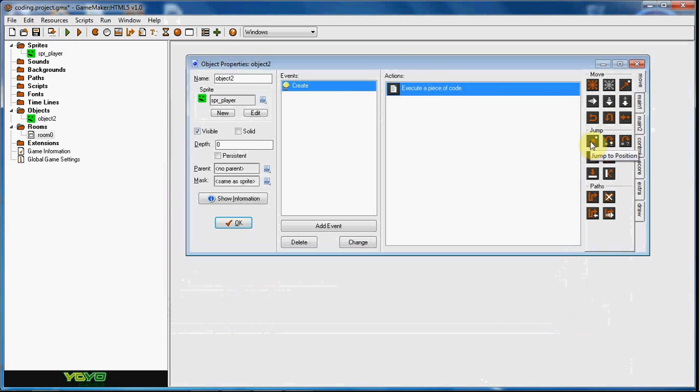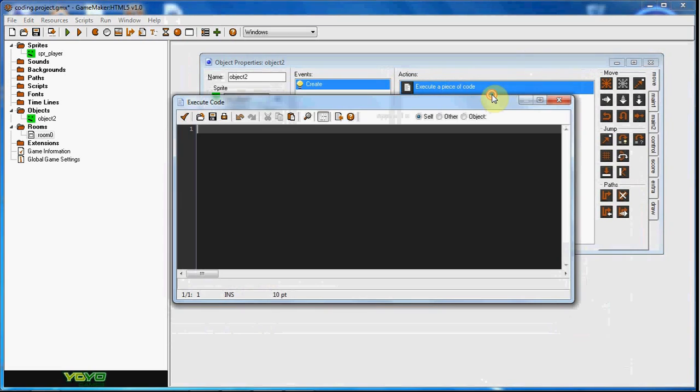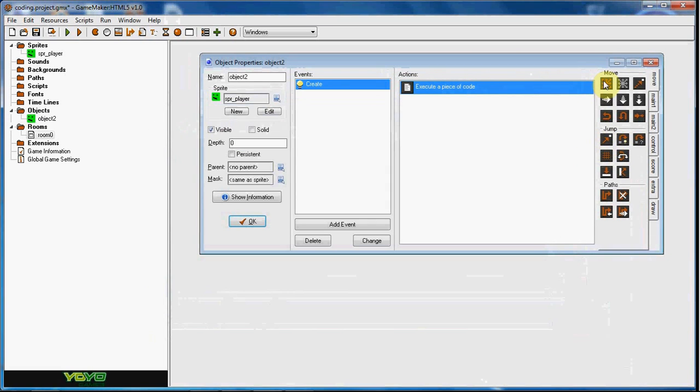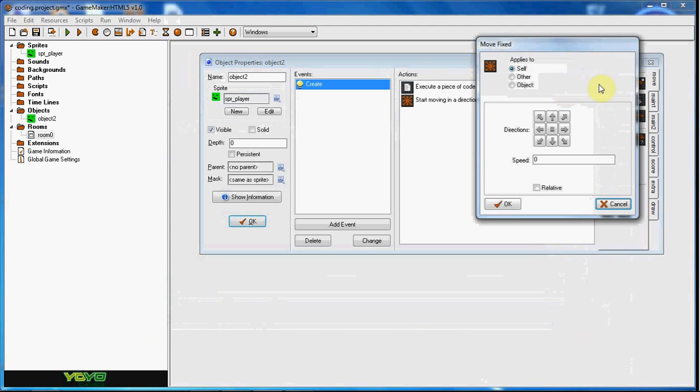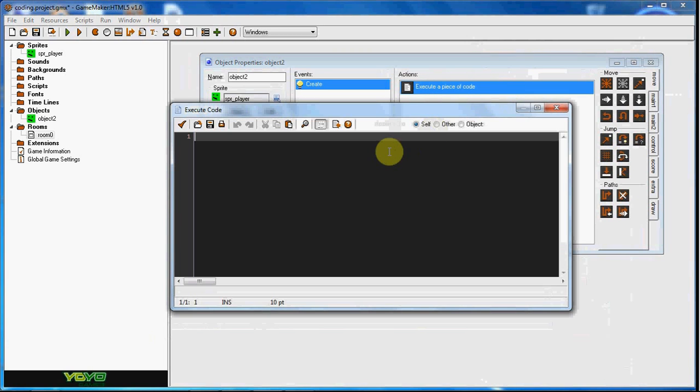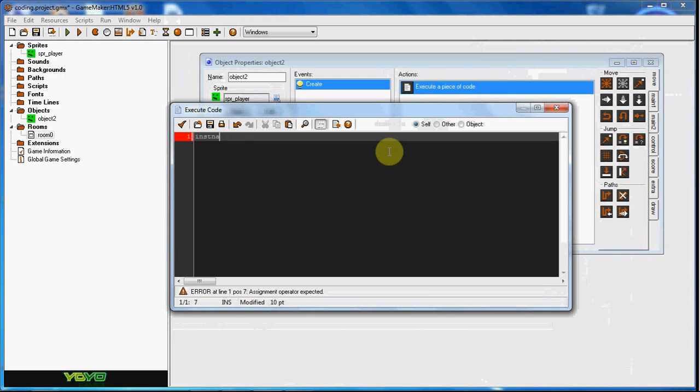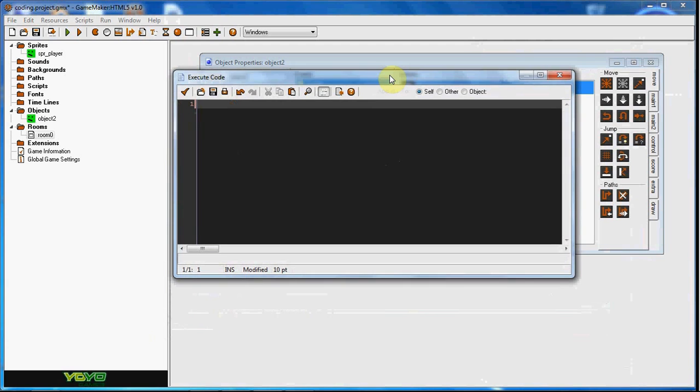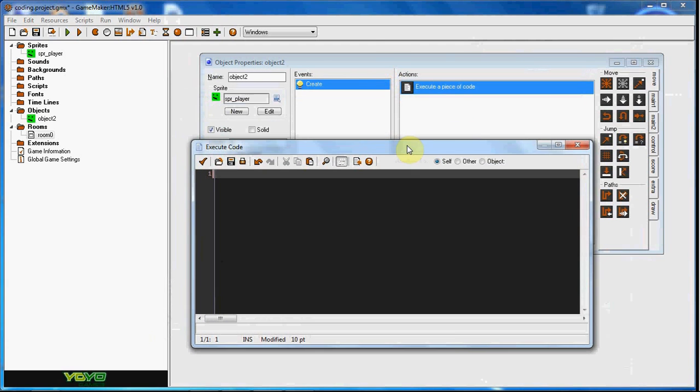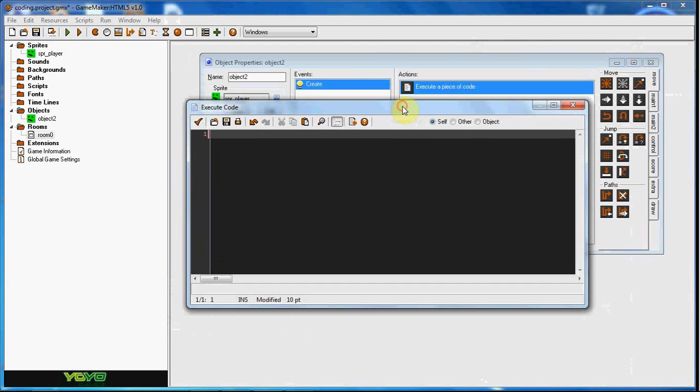Now I have jump to position. Now if I was looking at this, you know, because you can normally say like, look it says speed here so I might as well just put in speed, or move towards point, it's already pretty much got it in the drag and drop title. Now for jump to position I would say like position jump or something like that, or instance jump, but it doesn't work.